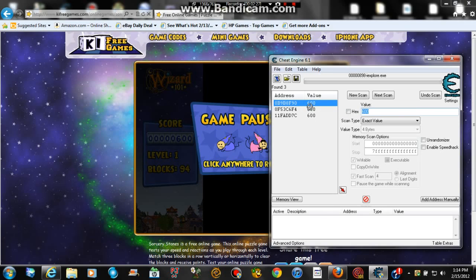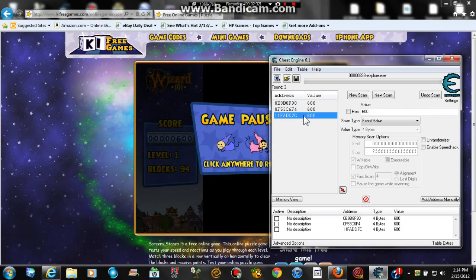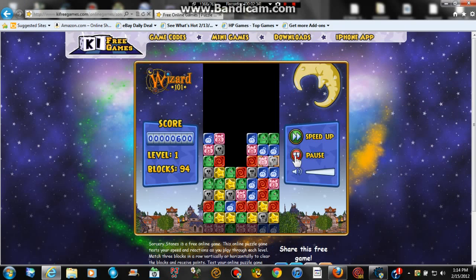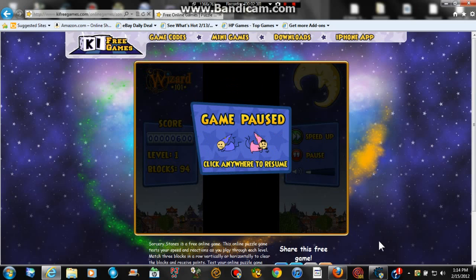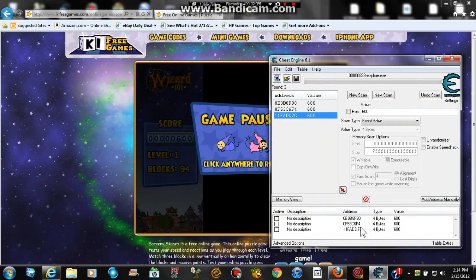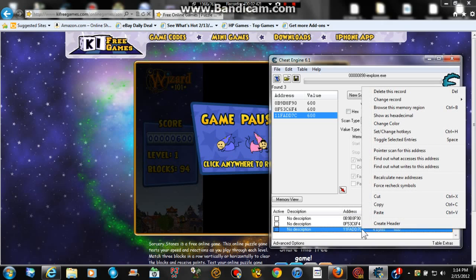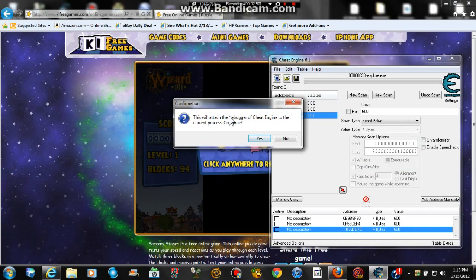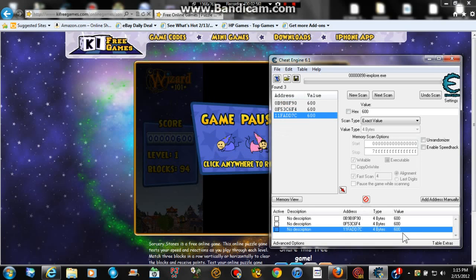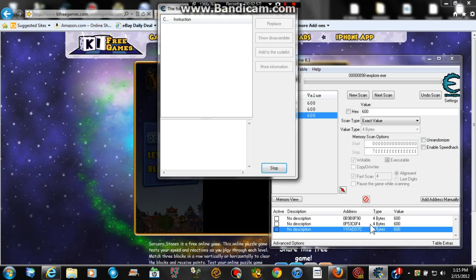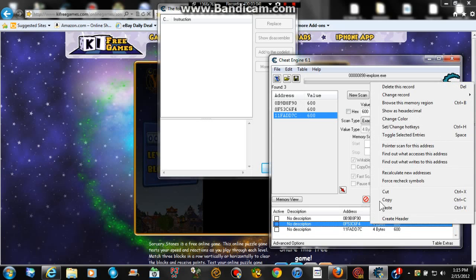You could drag them if you want — I usually just double-click on one. Next, right-click on one of them and click 'Find out what writes to this address.' If it tells you this will attach the debugger to the current process, click yes. You can see another box open up that says the following opcode. Then do the same thing for all three of them.